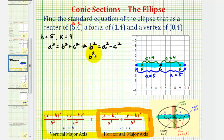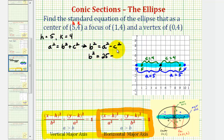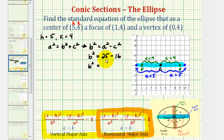b squared is equal to a squared. Since a is five, five squared is twenty-five. Minus c squared, where c is four, four squared is sixteen. So we have b squared equals twenty-five minus sixteen, which equals nine.